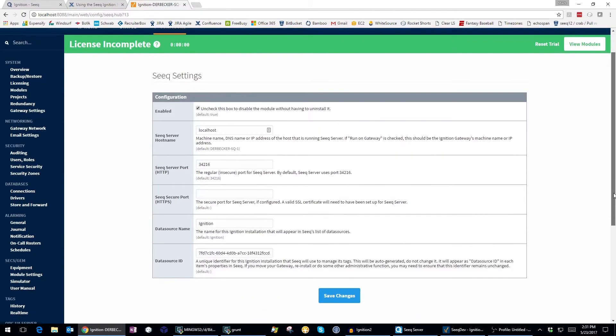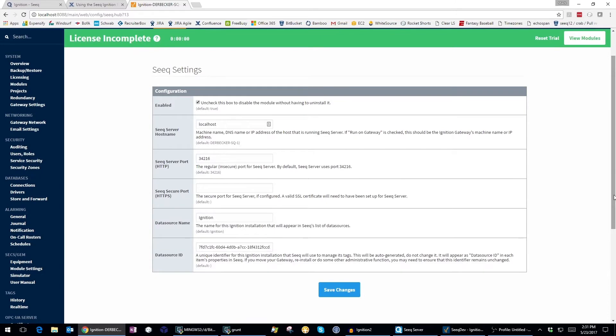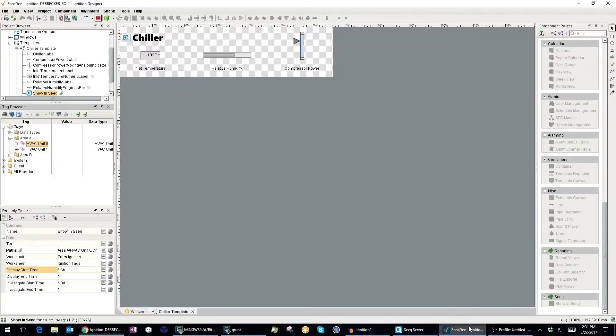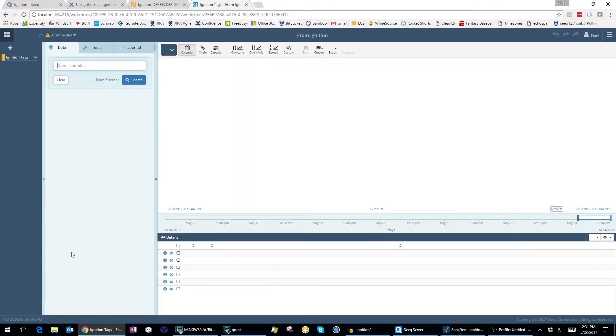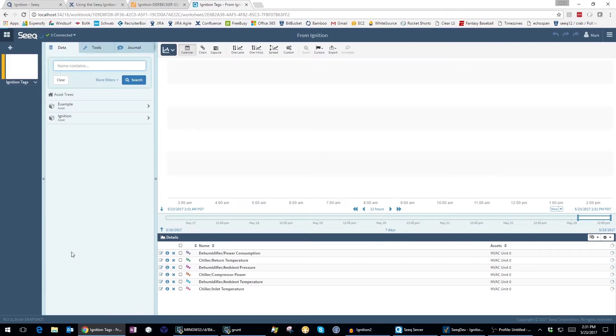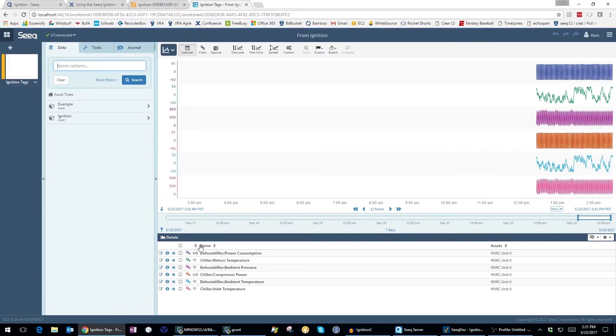Let's take a look at how Seek integrates with Ignition. If I go to the tag browser in the Ignition designer and right-click on a tag, I can see that there is a new Show in Seek option. I can select this option at any level within the hierarchy of tags and it will cause Seek Workbench to appear.